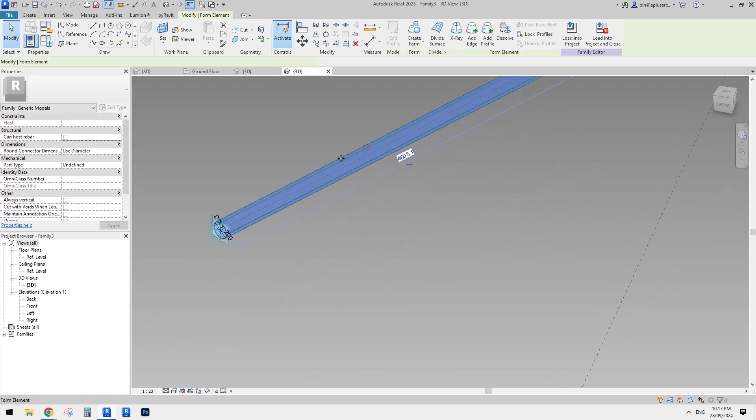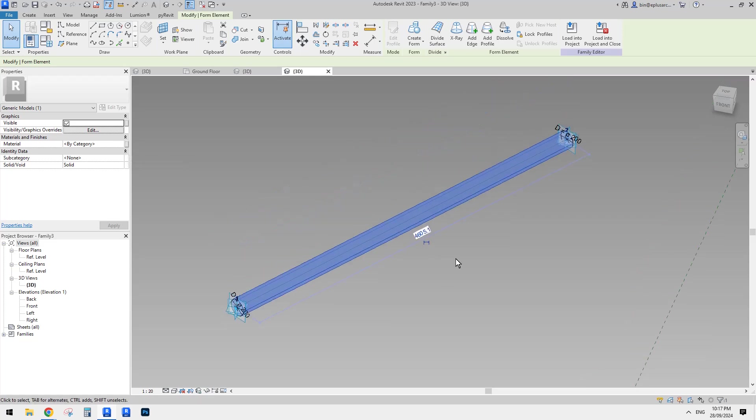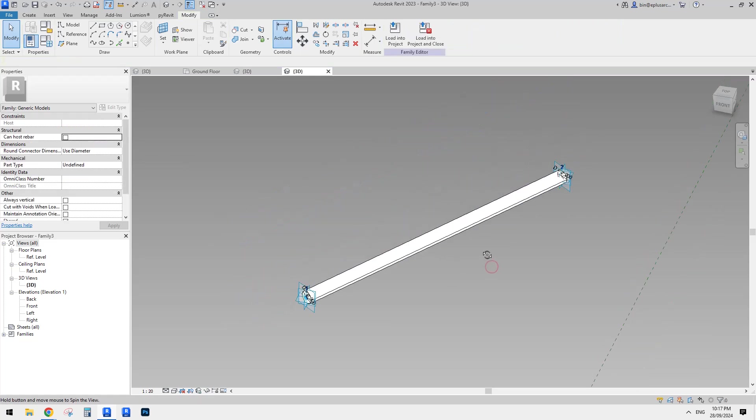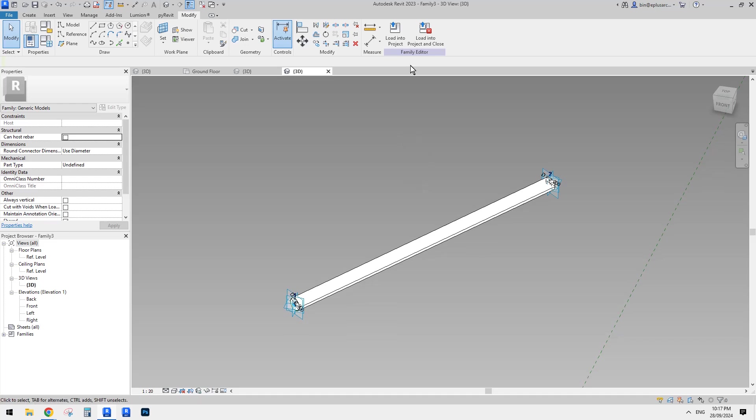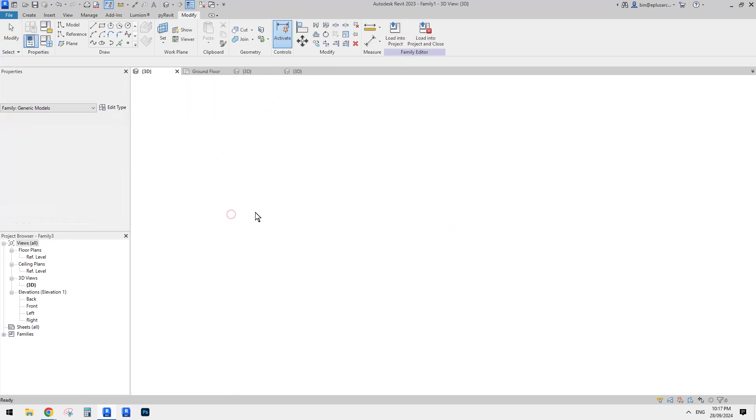so just need to select this profile together with this one. So, and then we can create a form. Okay. So you can add a parameter for the material as well, just by clicking here and create a parameter for the material.